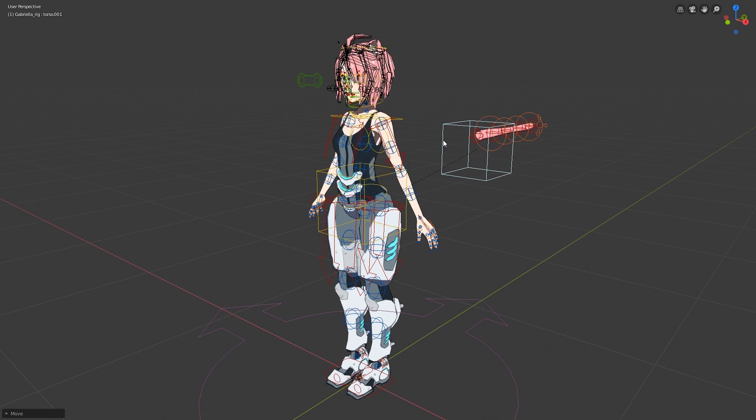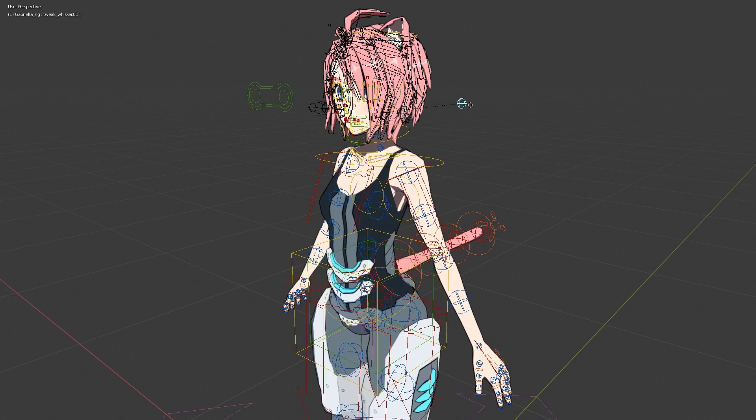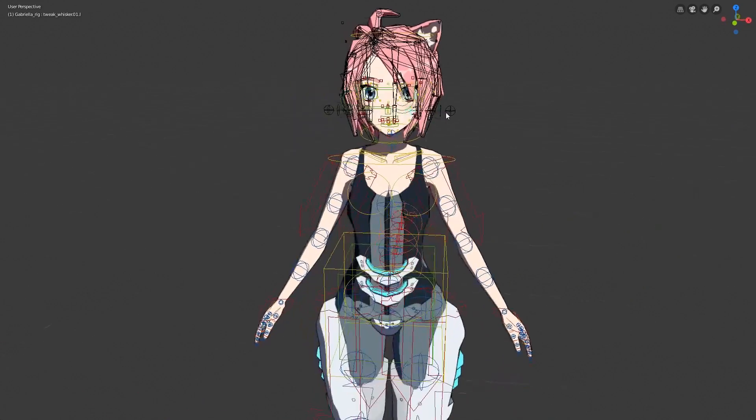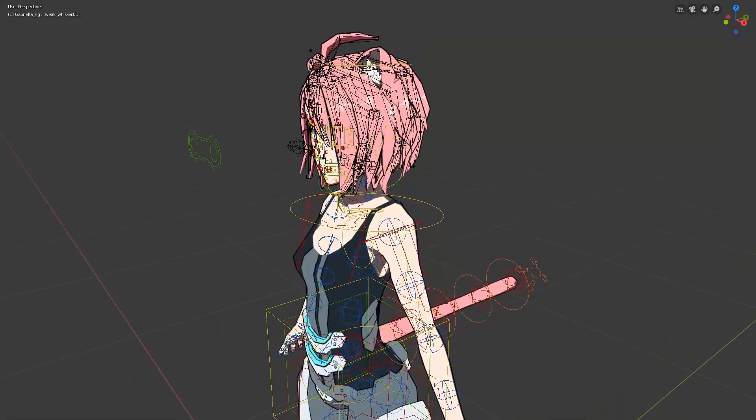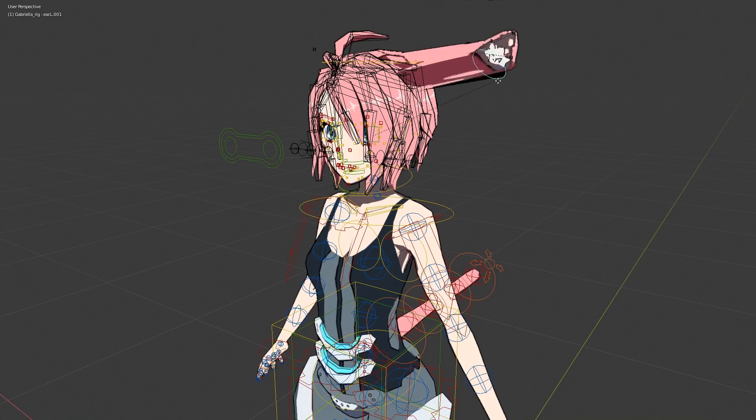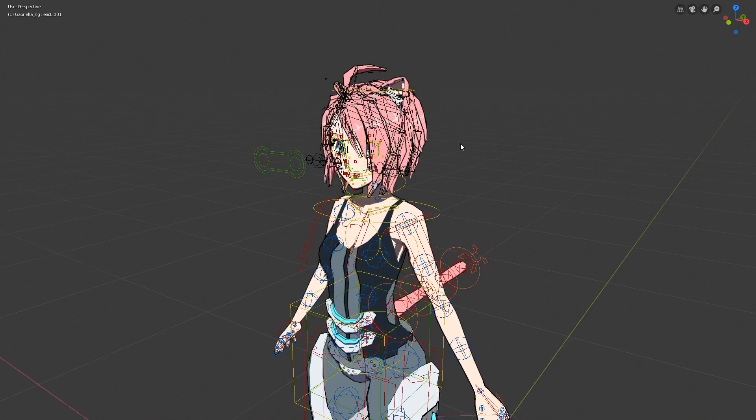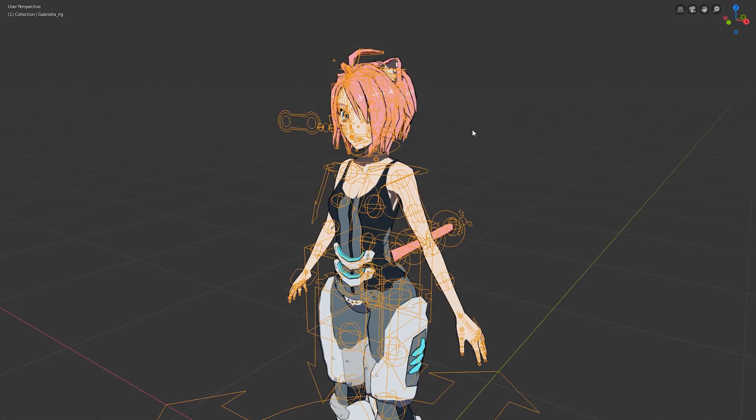While this wasn't the exact solution I wanted, reusing this rig is still very easy. Should I want to use this rig in animations for a normal humanoid, I can simply unparent the tail, ears, and whiskers, and it'll all work just fine.